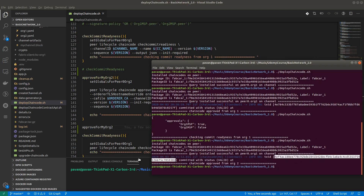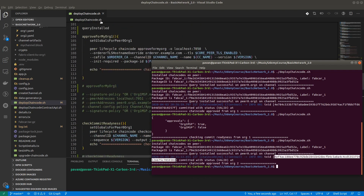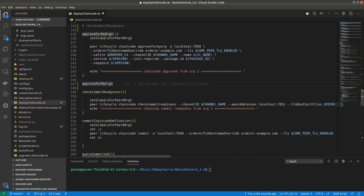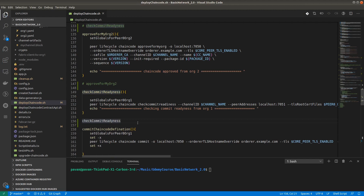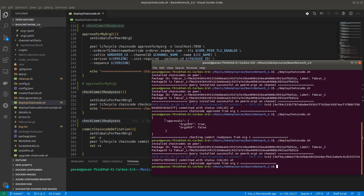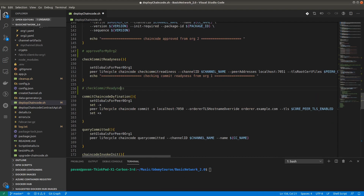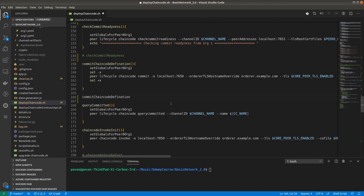We got a valid status code with the transaction ID for organization 2. Now we can comment out query installed since the package ID is no longer needed. Checking commit readiness again — this time we should get true for both organizations. Both organization 1 and organization 2 have approved the chaincode.